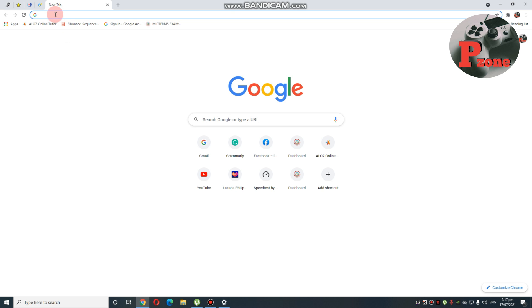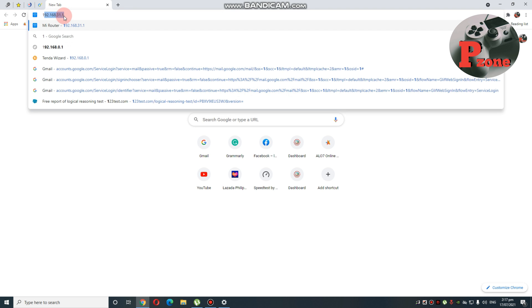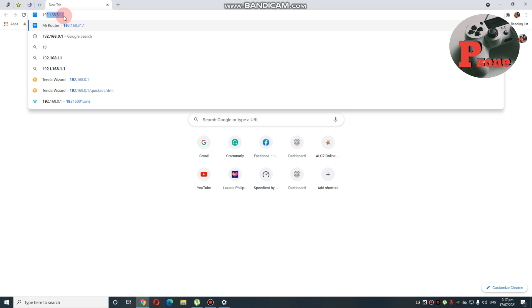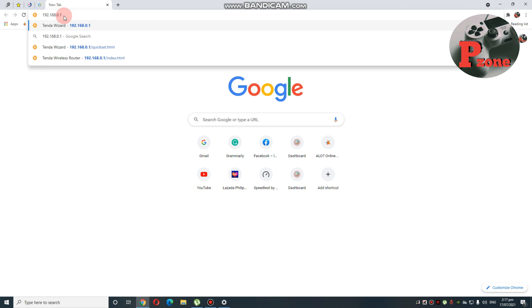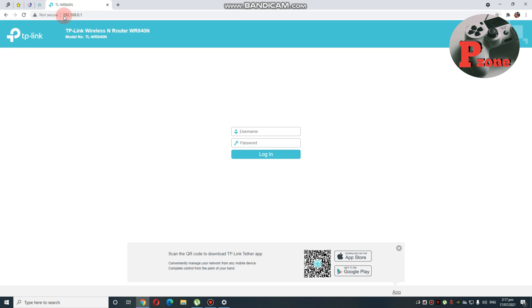So, type lang natin ang kanyang IP address. Dito, ang usually na default na nilalagay dito is yung admin-admin. Type lang natin yung admin-admin dito.